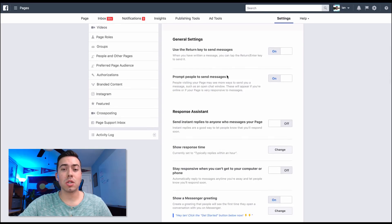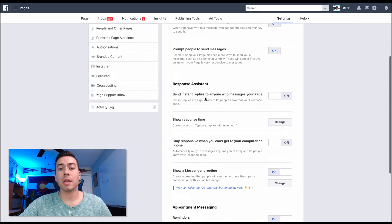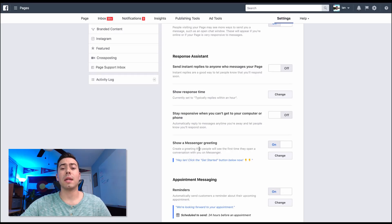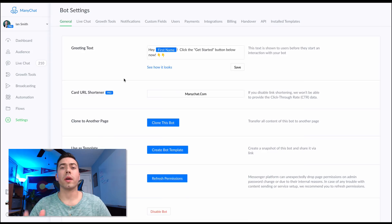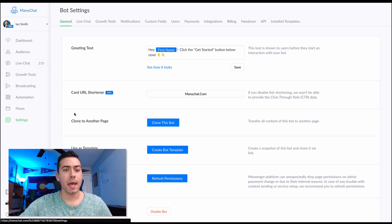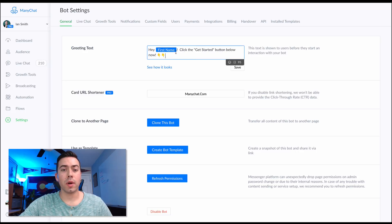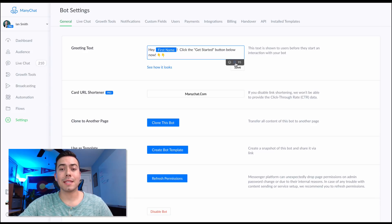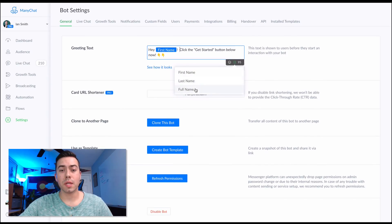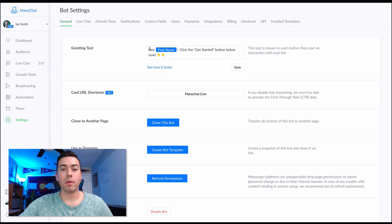Make sure that 'Prompt people to send messages' and the return key sliders are on. Now we're gonna jump over to ManyChat and I'll show you how to edit the greeting text. In ManyChat, go to the Settings area, General Settings tab - right there is where you set up the greeting text. You can click to add a first name tag by clicking the little parentheses symbol and pulling in their first name, last name, full name, whatever it is. I like to say 'Hey first name, click Get Started below.'